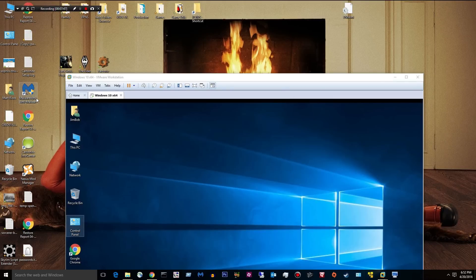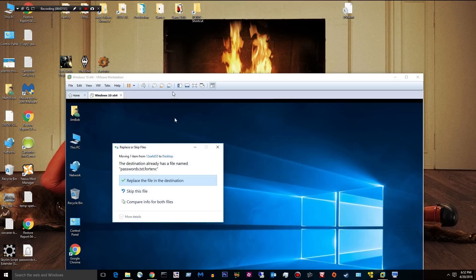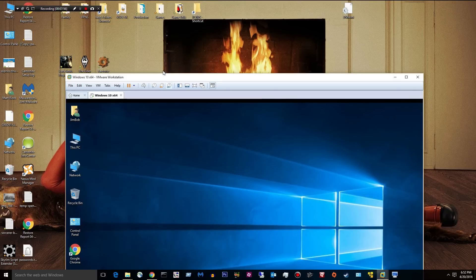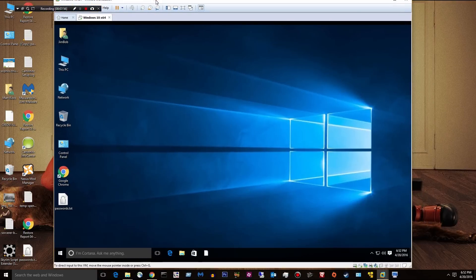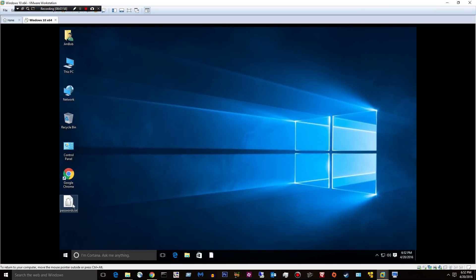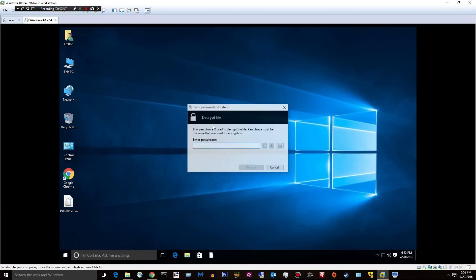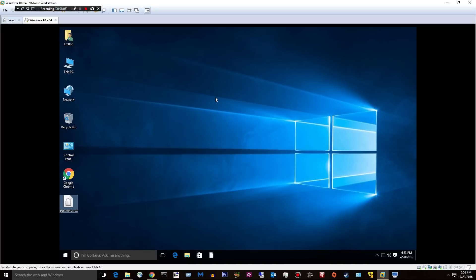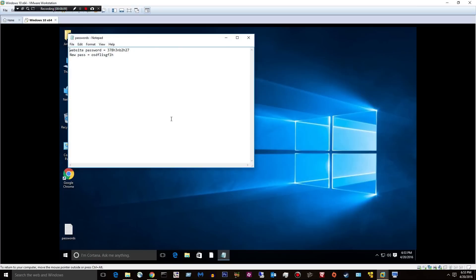And we're just going to pretend we're going to email it. So it's being emailed back to here. We'll replace it. Okay. We'll double click it to open it. Pop in our password to decrypt it. And we have a file with a change of whatever our person on the other end of that email made.